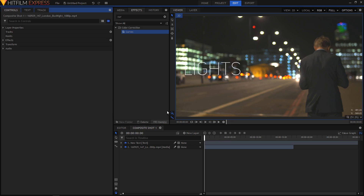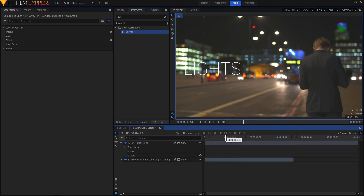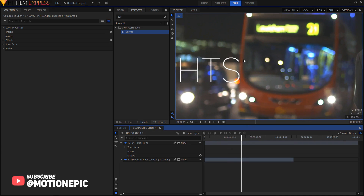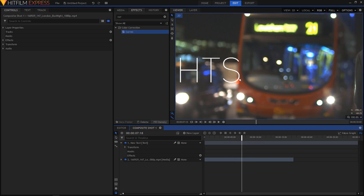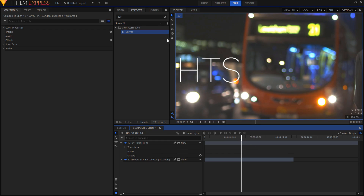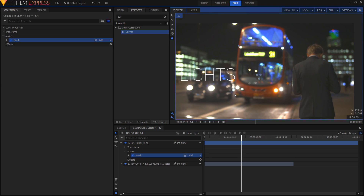After you have the clip ready, expand the text layer and move your playhead forward to a position where your object — in this case the bus — is about to intersect or overlap the text. Right here you can see the scene where the text is overlapping the bus. I'm just gonna move two frames backwards and keep my playhead there. Make sure your text layer is selected, then select the freehand mask tool — you can press F on your keyboard. Create a simple mask around your object and close the shape.